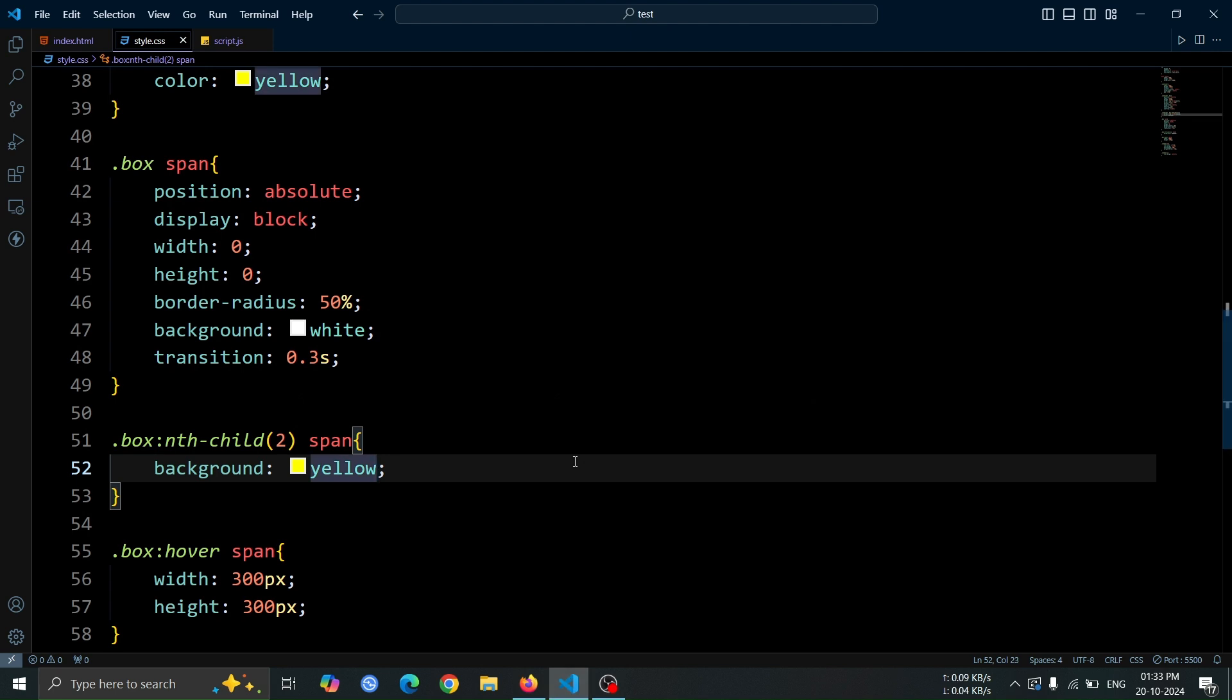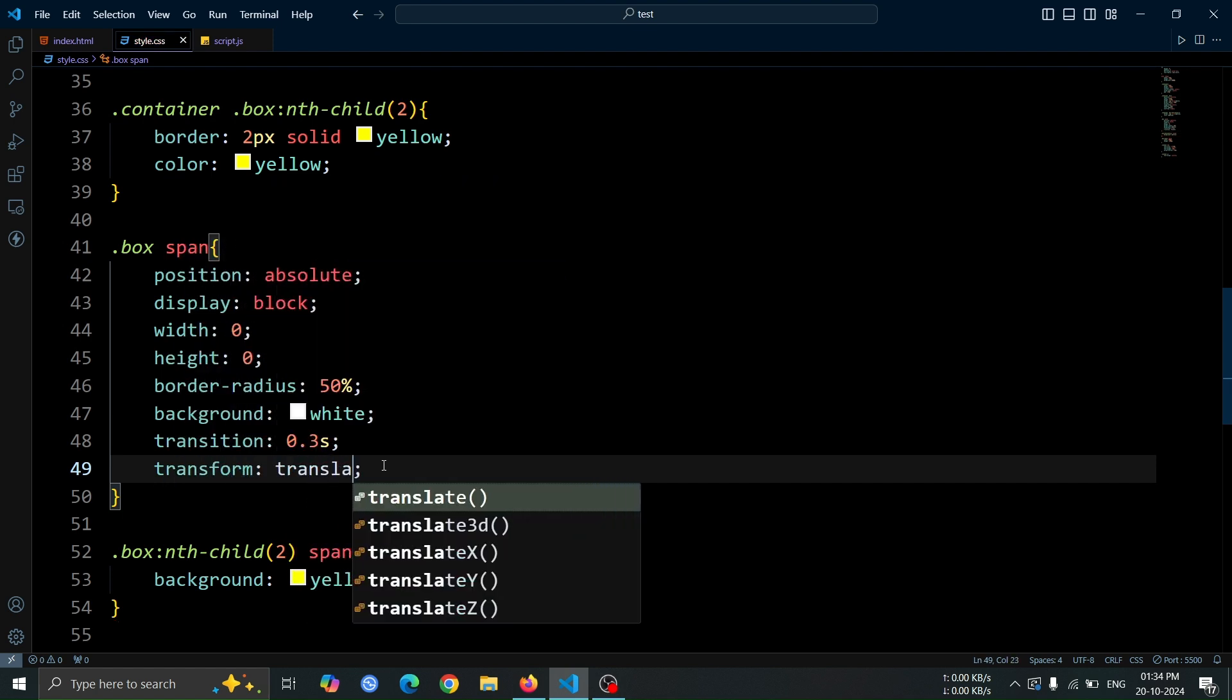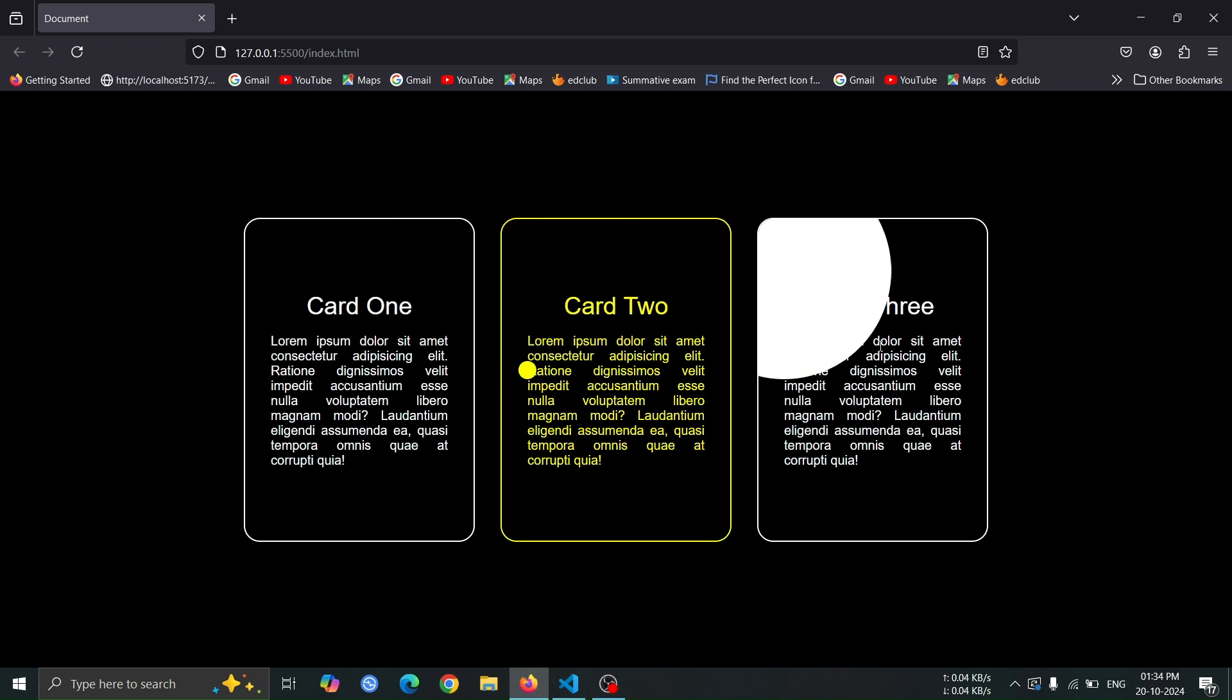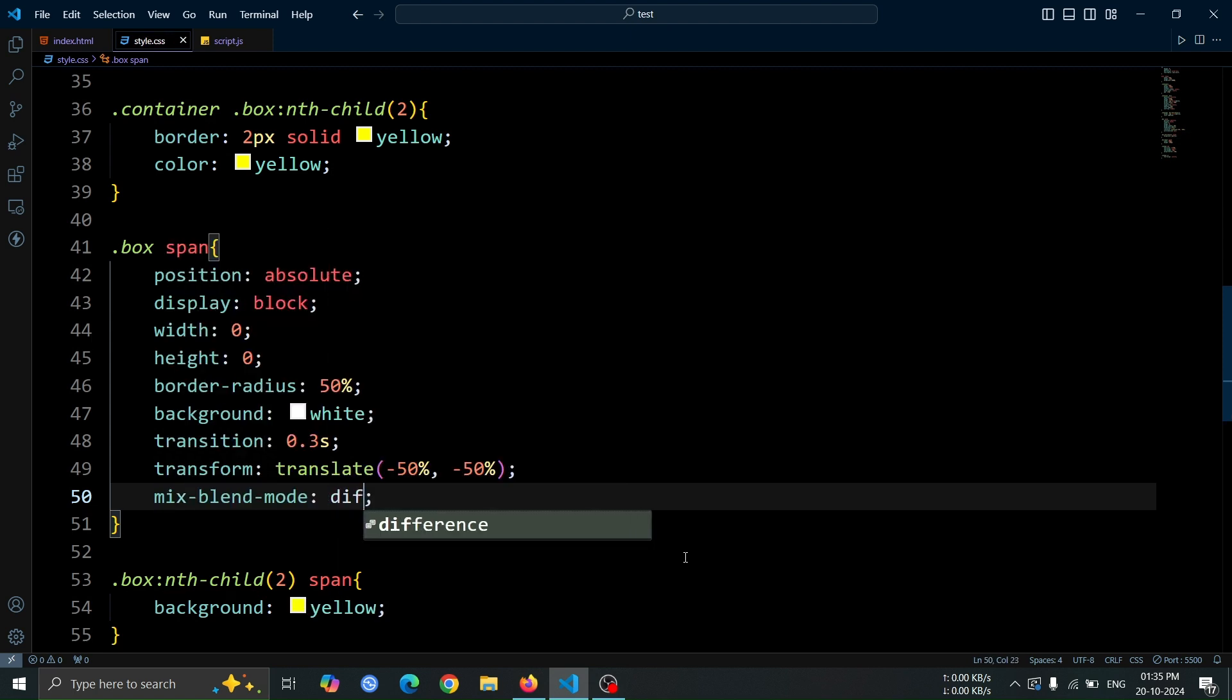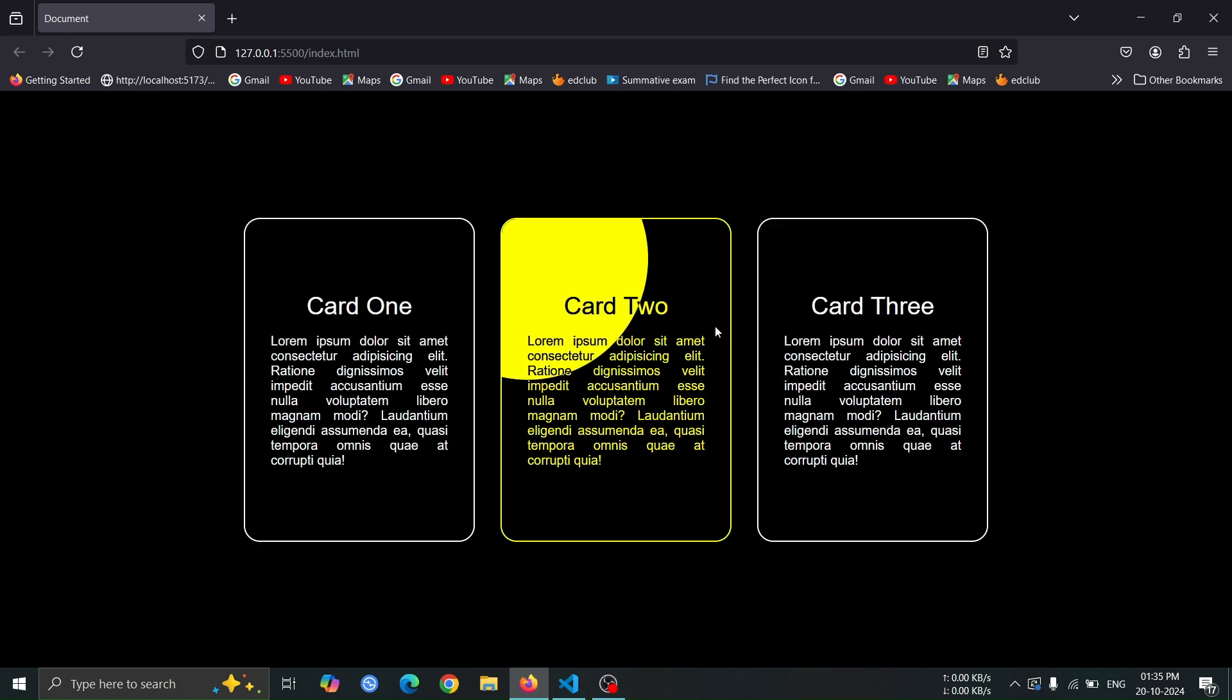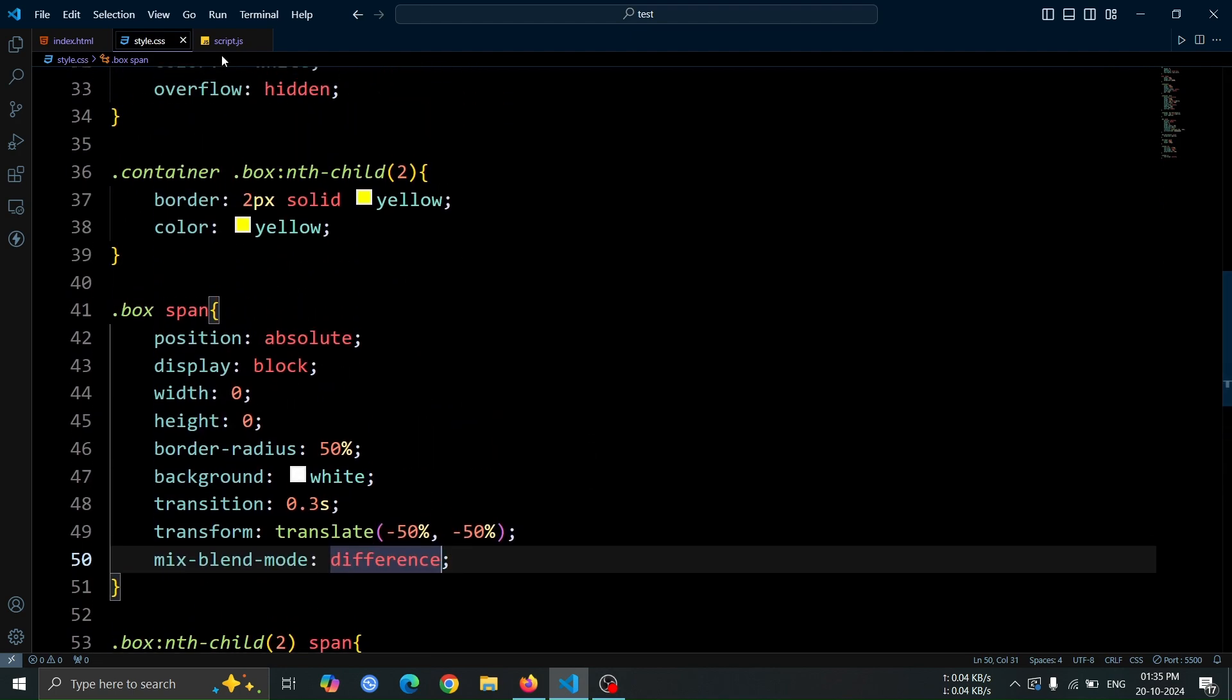Now, we need to add the transform property to the span tag. Set transform translate minus 50%, minus 50% to center the span tag perfectly within the box. Next, add mix blend mode difference to the span tag. This will create an effect where the circle's color will blend with the background in a way that inverses the colors, creating a striking contrast when hovering over the box. This is the only CSS code we need for this animation. Now, let's move on to JavaScript.